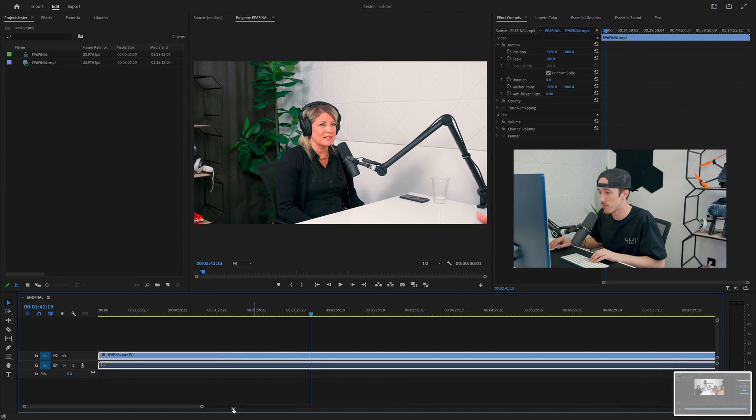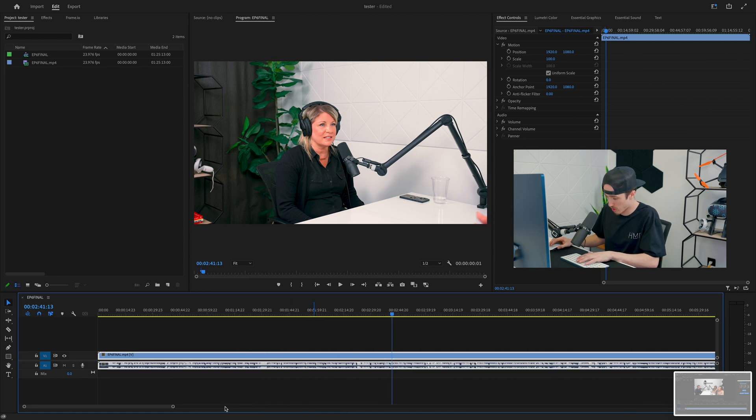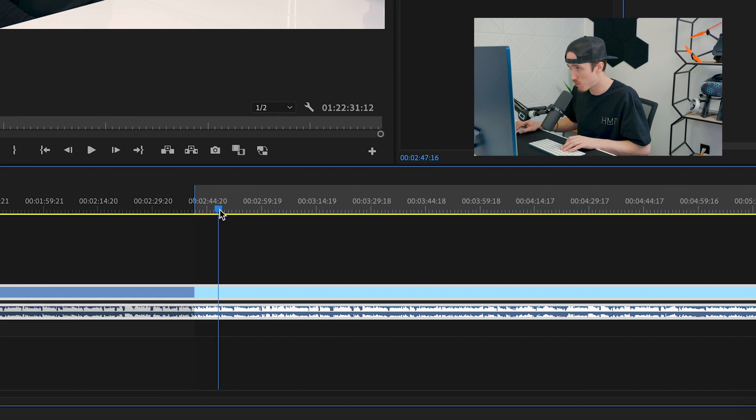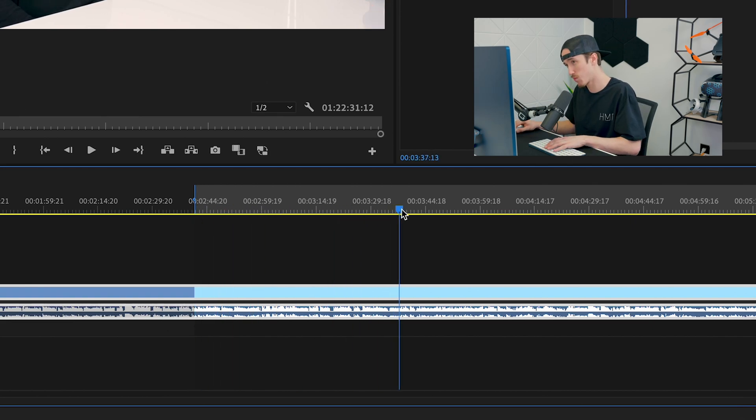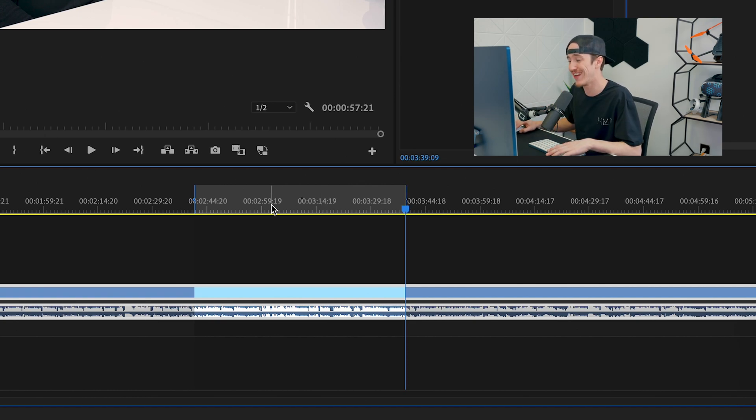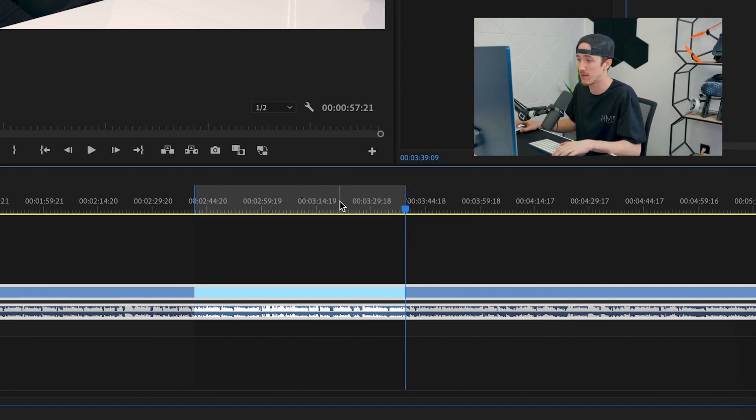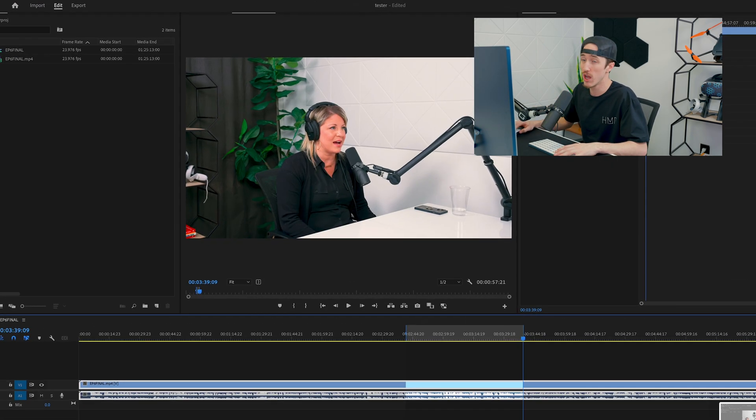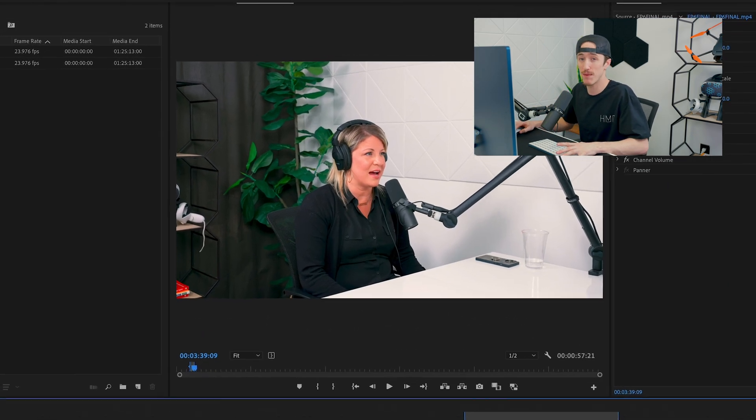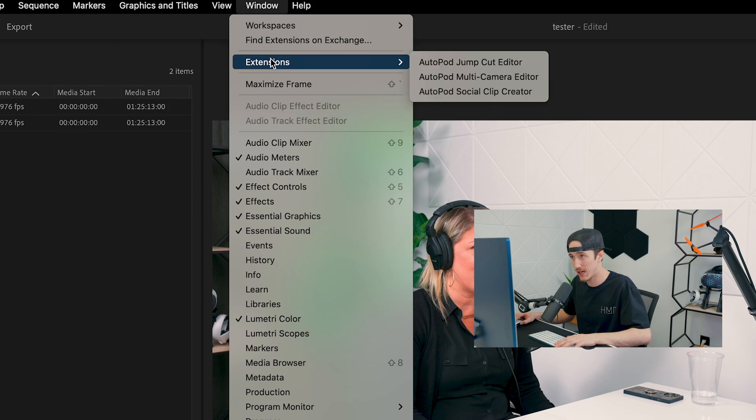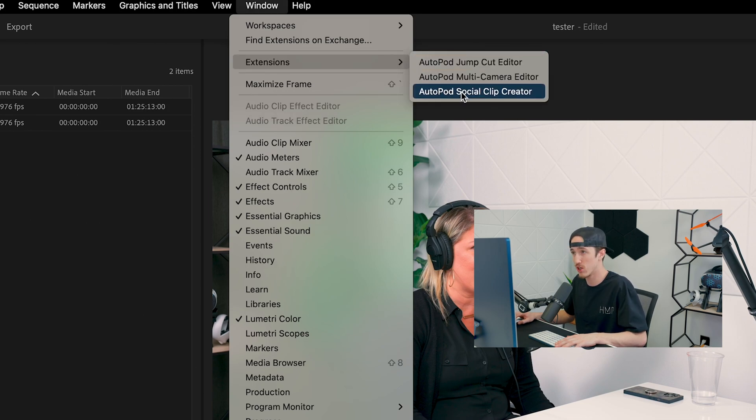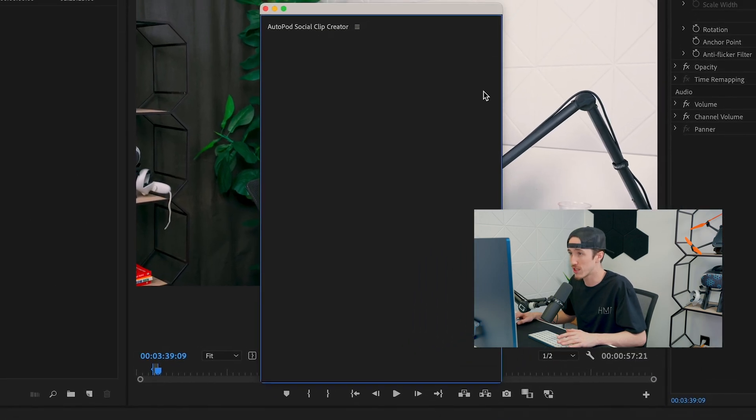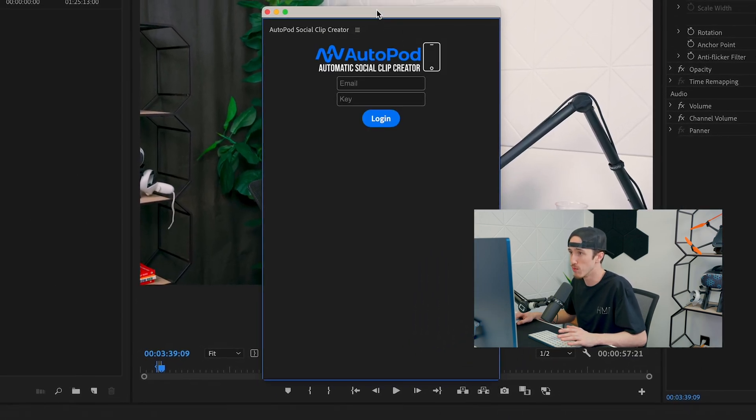That looks like a pretty good spot. You're going to push I for in and O for out. At this point you'll see we have an in and out point on our timeline. Once you have this, you're going to go up to the tab at the top that says Window, scroll down to Extensions, and then from here click AutoPod social clip creator. It's going to prompt you with the settings window.